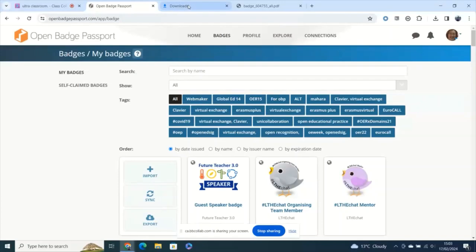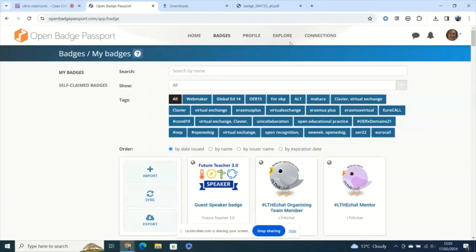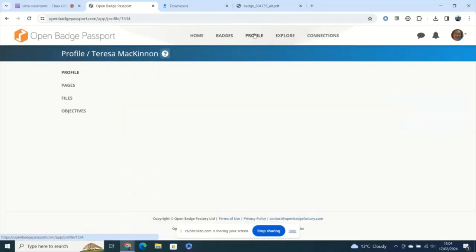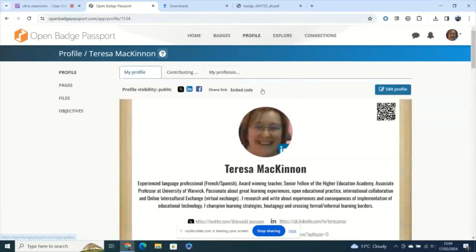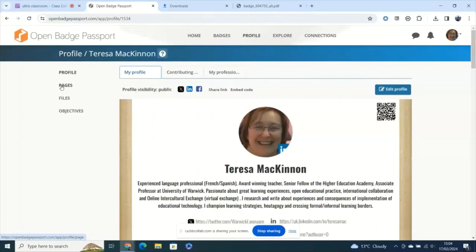But importantly, the open badge passport gives you a way of setting up your own ways of sharing and showing off your badges. If I go to my profile here, you can see I've got an option here called pages.